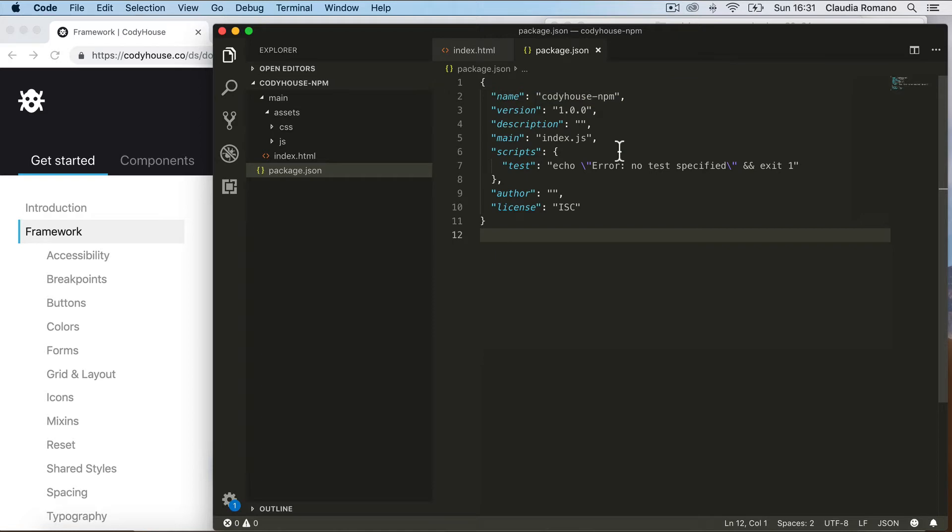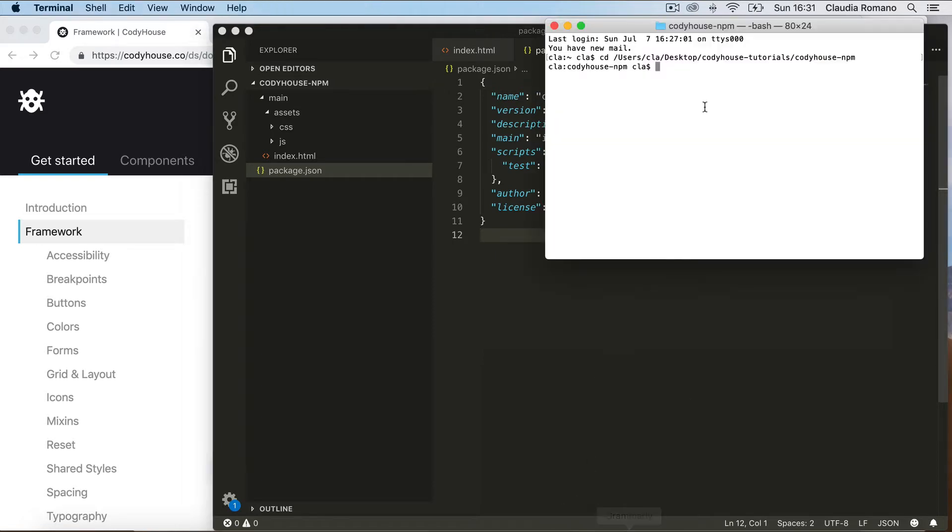So the first thing we need to install the CodyHouse framework. In the terminal, move to your project folder and install the framework.